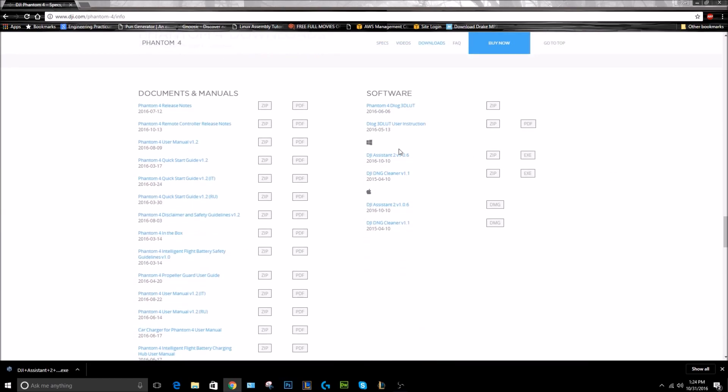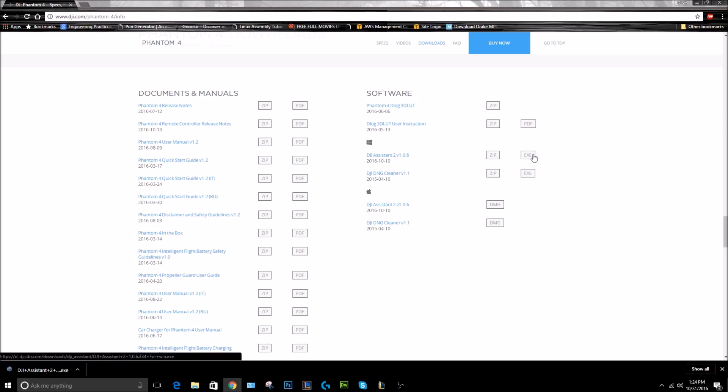Down here we can see DJI Assistant 2 version 1.0.6, and that is the latest version as of 10/10/2016. To download it here, you can either click on this one to get the zip file or to get the .exe. I went with the .exe - it's just the easier way to do it.